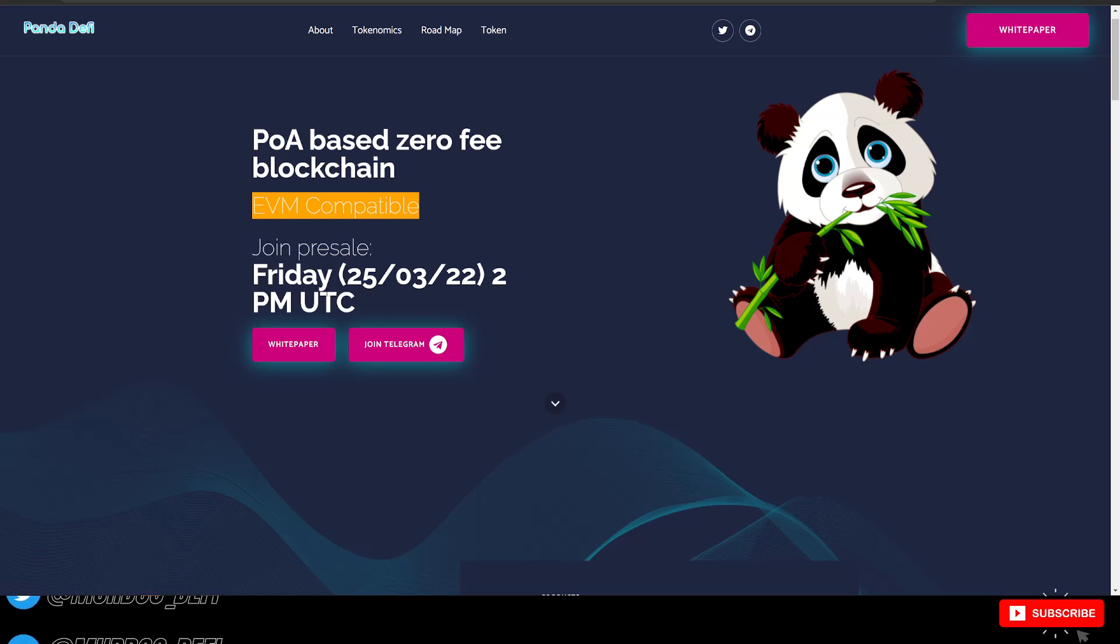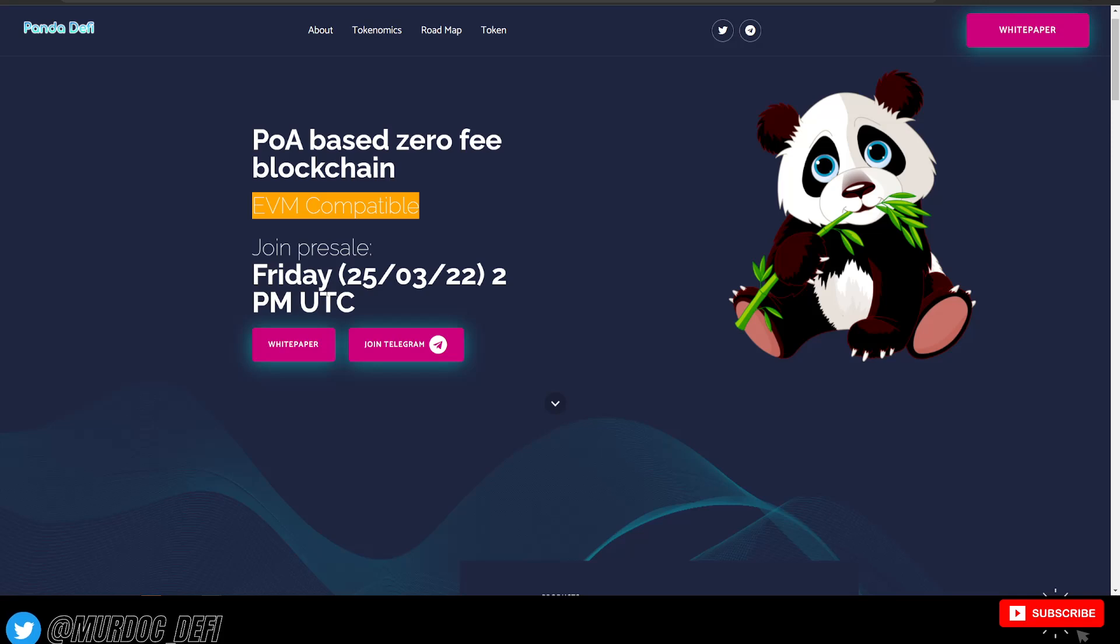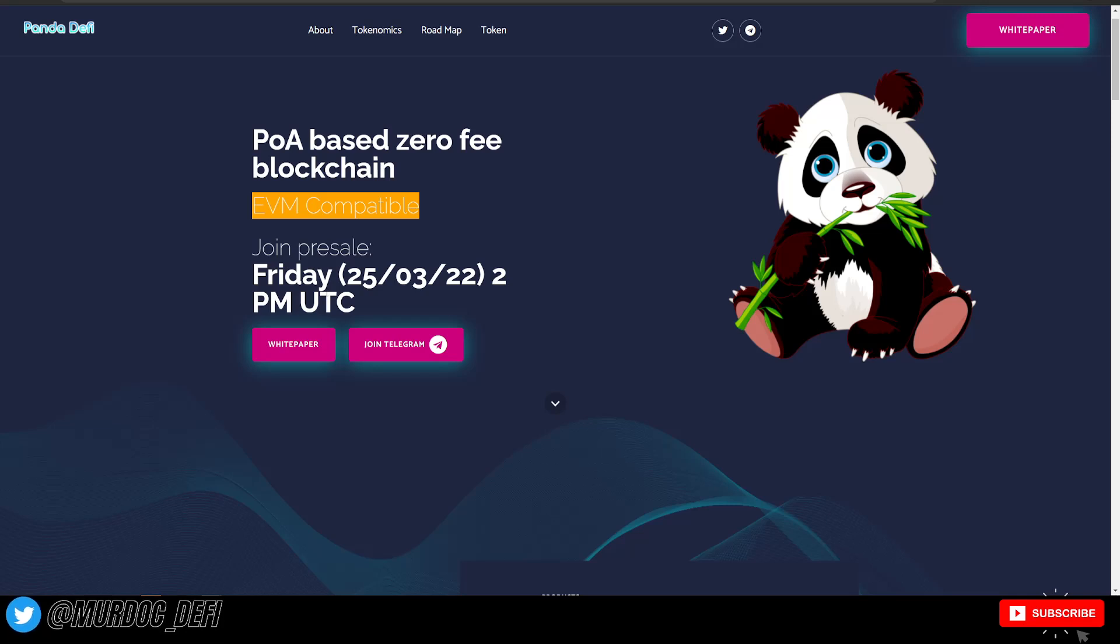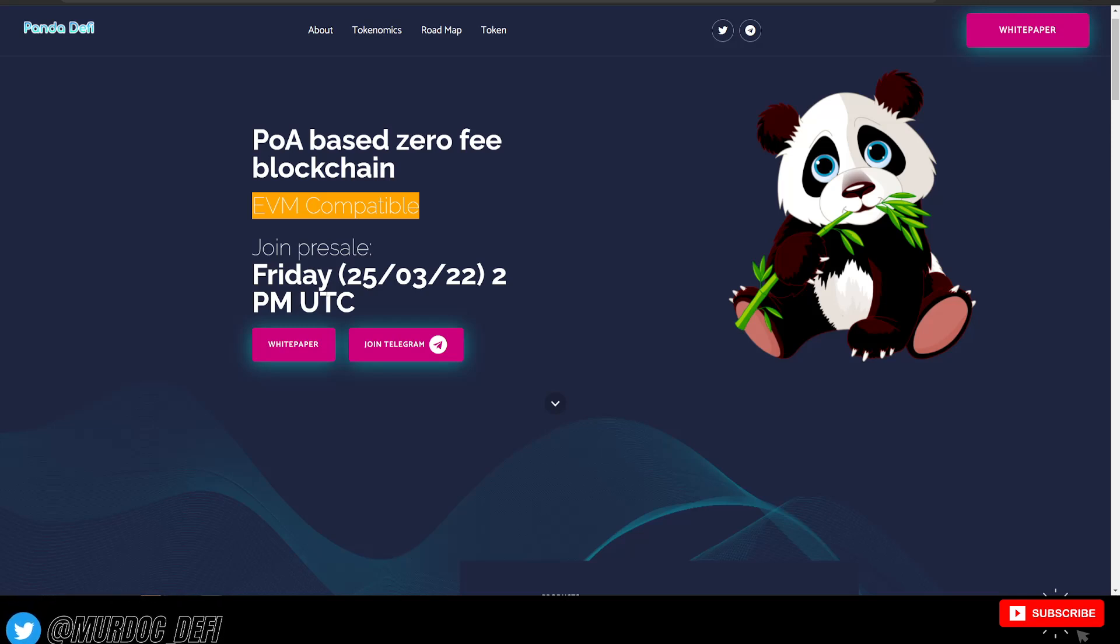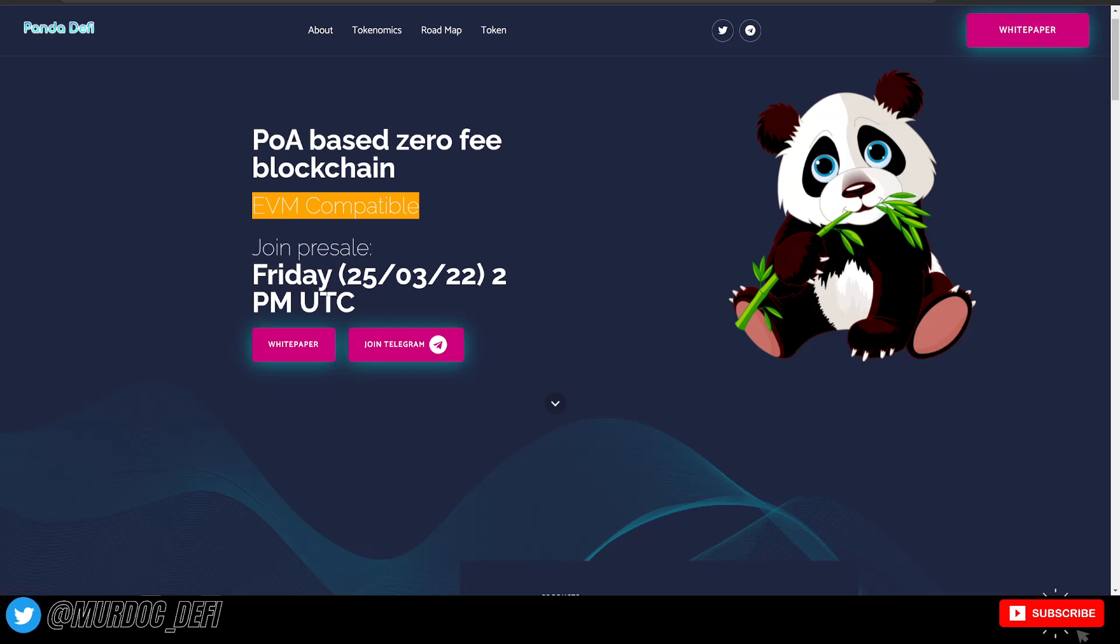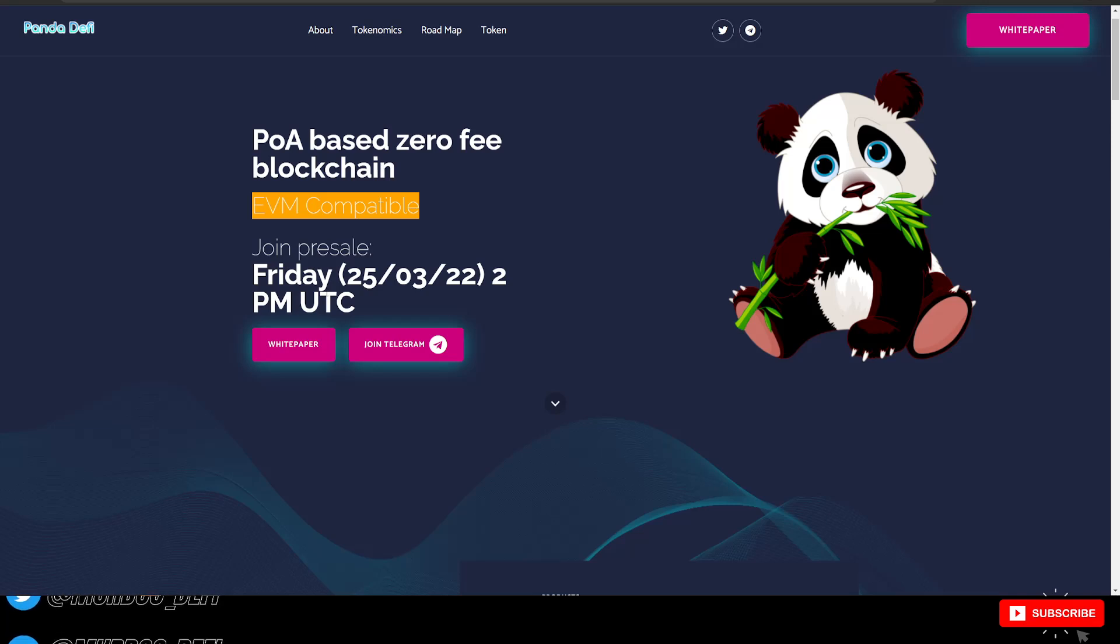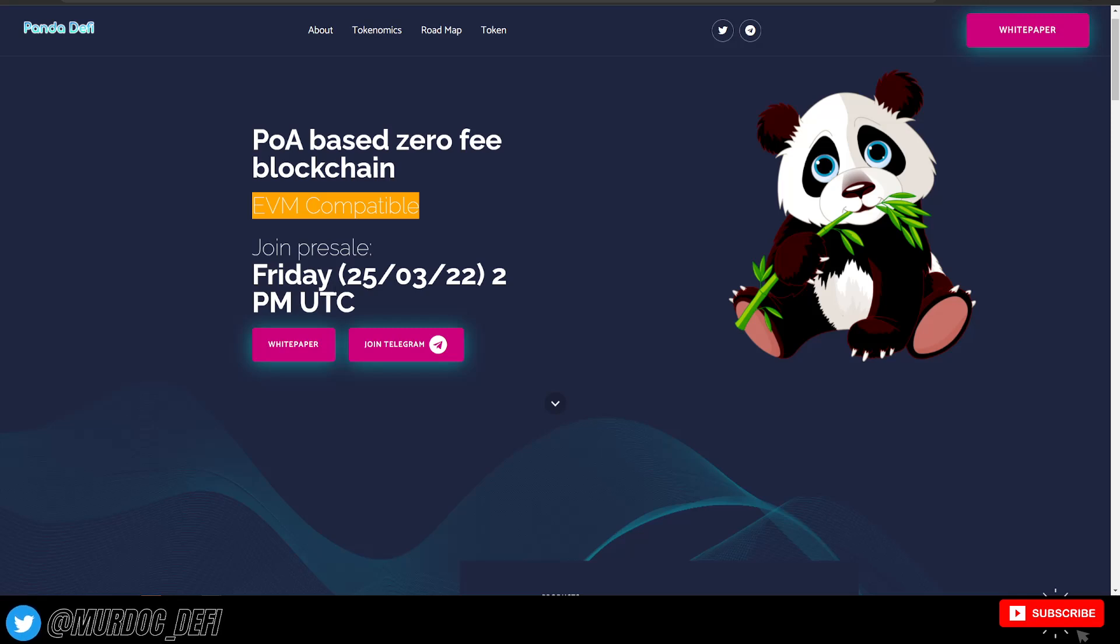I know that this is a little bit different from the typical type of projects that we review here on the channel, but still very interesting because they're having this pre-sale starting tomorrow. I will keep you guys updated on how that goes if I decide to jump in myself. Let me know what you guys think about Panda DeFi down below in the comment section.